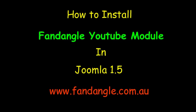If you go to my website at www.fandangle.com.au, go to the Joomla section and there will be Fandangle modules, Joomla modules, and download the YouTube module.